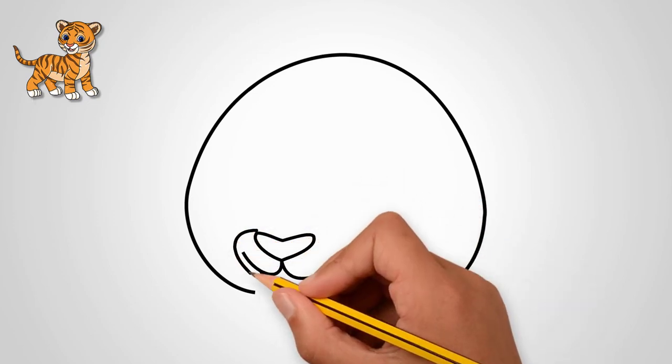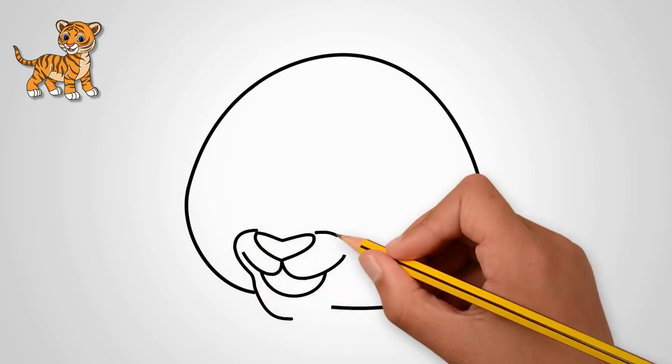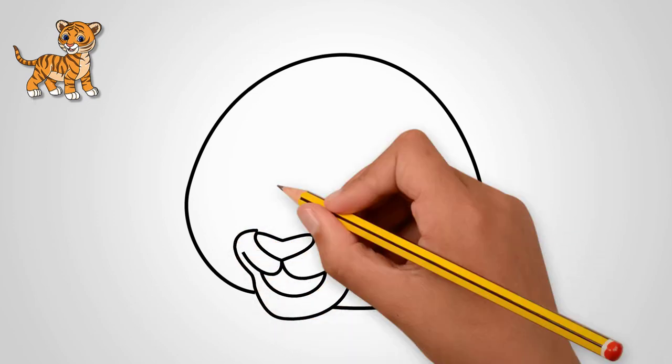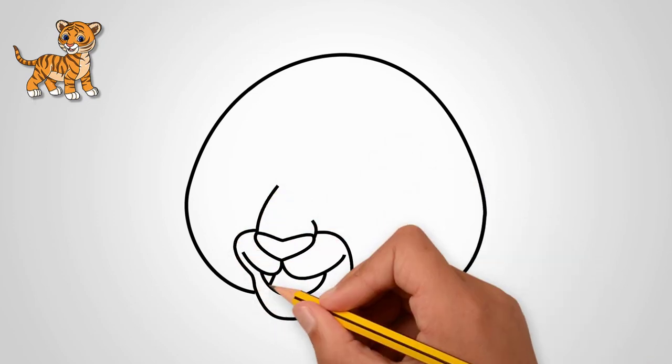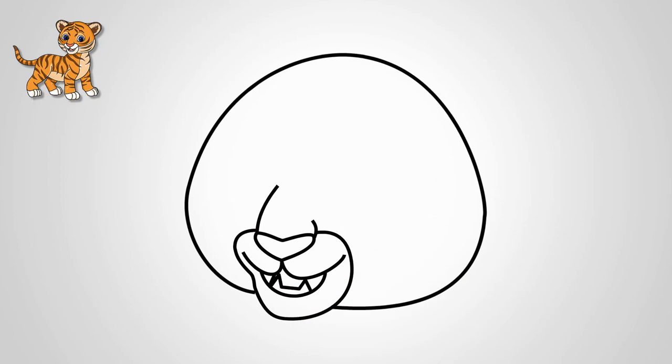Next, draw a muzzle. Draw the mouth and nose of a tiger. We draw teeth and tongue.